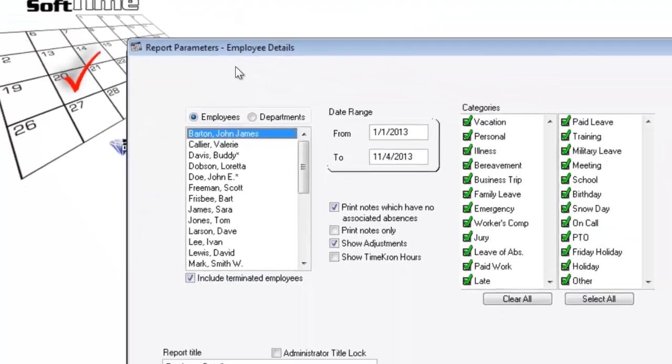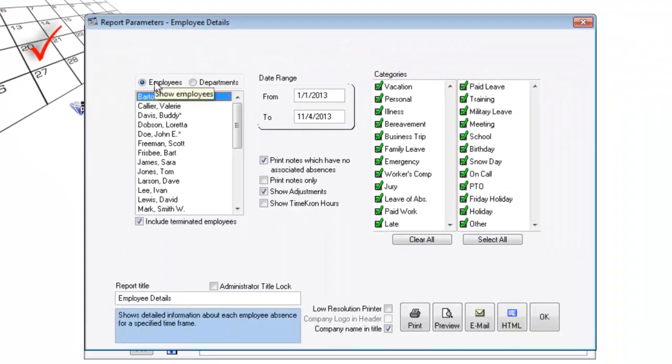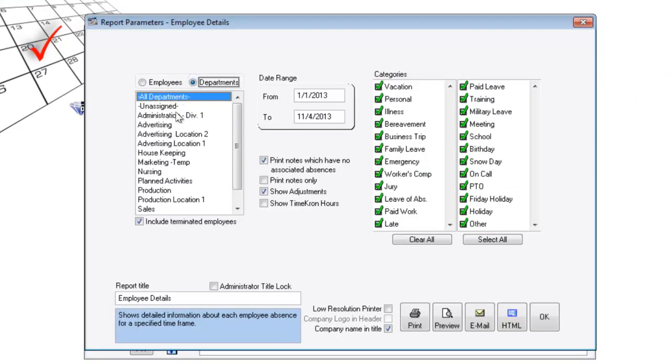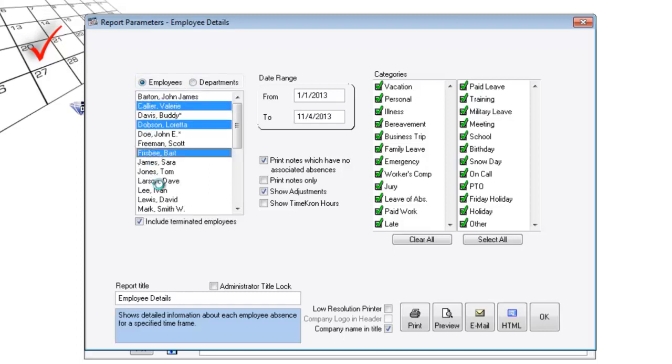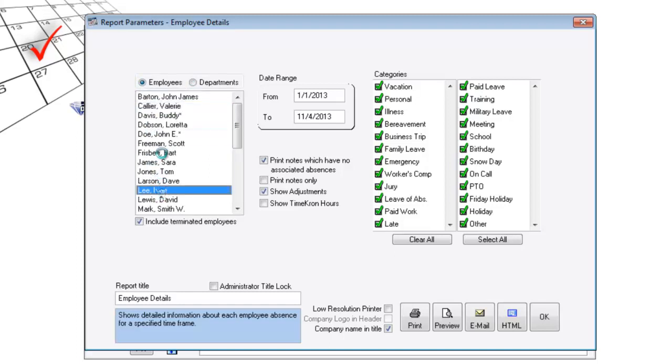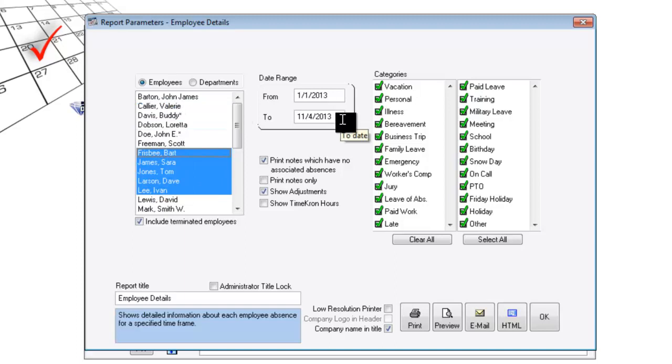Reports can be run by employees or by the department. It features an IntelliType interface with shift clicks, control clicks, date ranges. Plenty of options here.